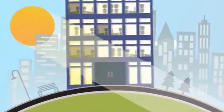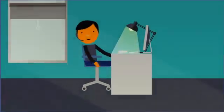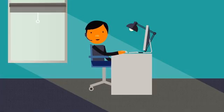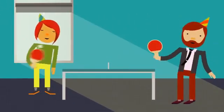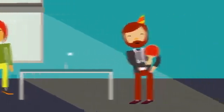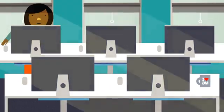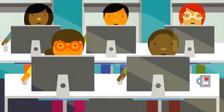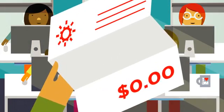In offices, sunlight has been shown to increase employee productivity, improve office atmosphere, and decrease rates of absenteeism. And best of all, natural light is free.